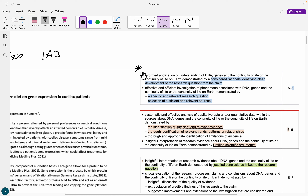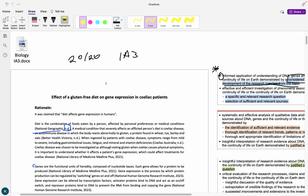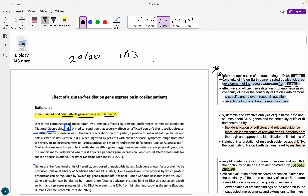So the first thing we want to look at is the informed application of DNA genes and the continuity of life, demonstrated by a considered rationale. You need to have clear development of the research question from the claim. Everything in your research question must have been mentioned in the background or in the rationale, and it must relate back to the claim pretty well. What you should do is start off by literally stating the claim - saying 'it was claimed that this...'